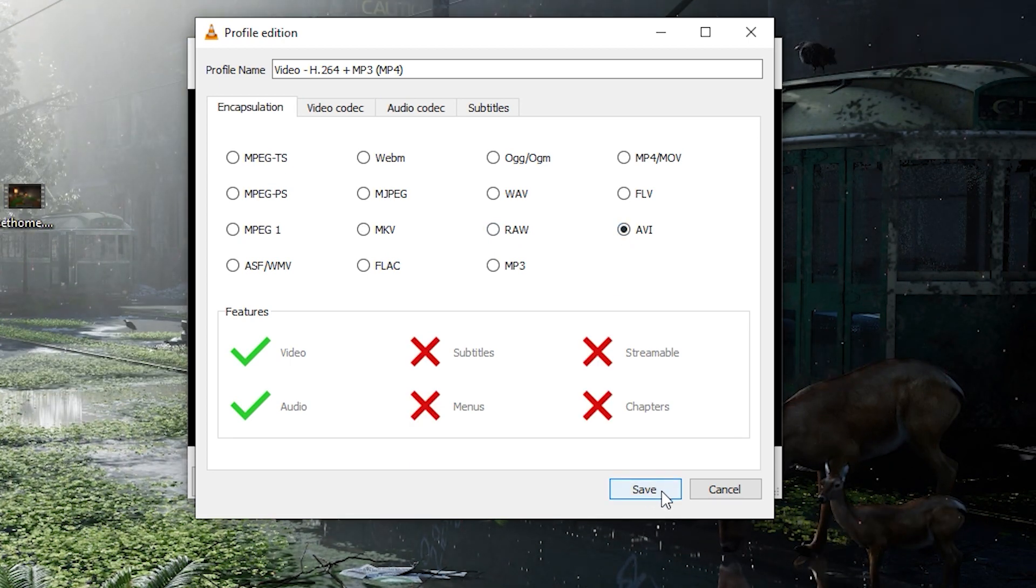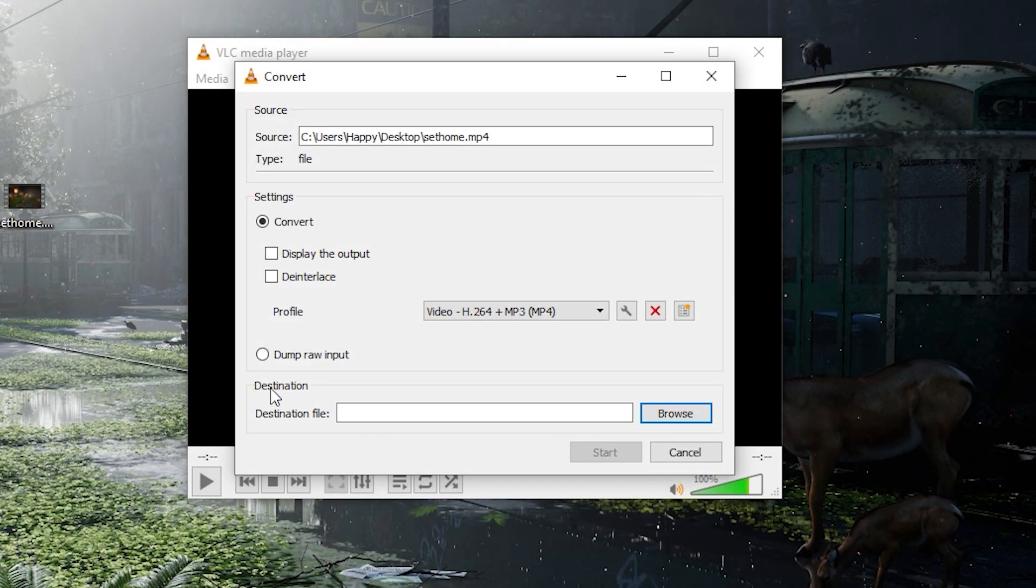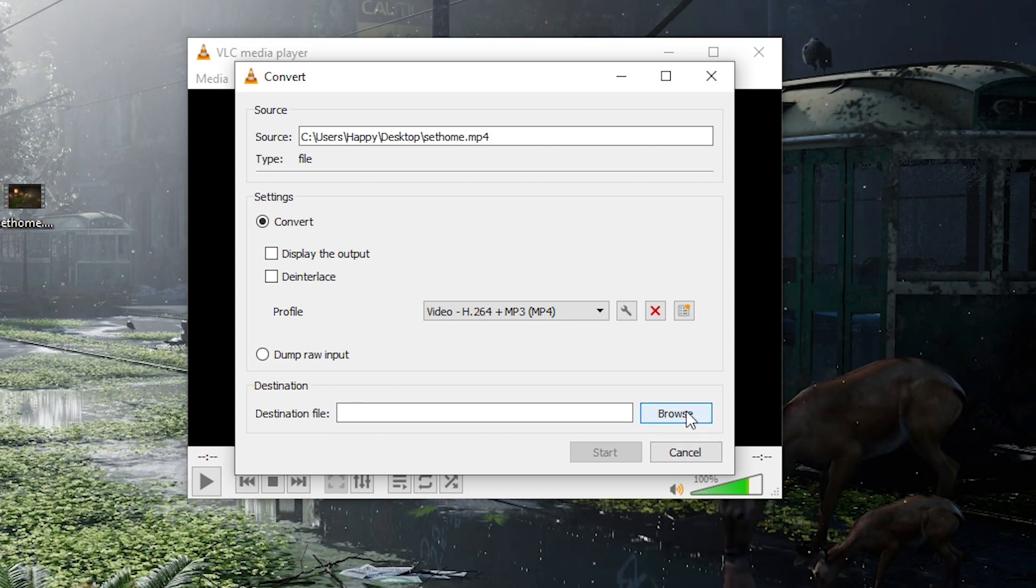After that, we need to choose a place where our converted file will be saved. I will choose the desktop for convenience.